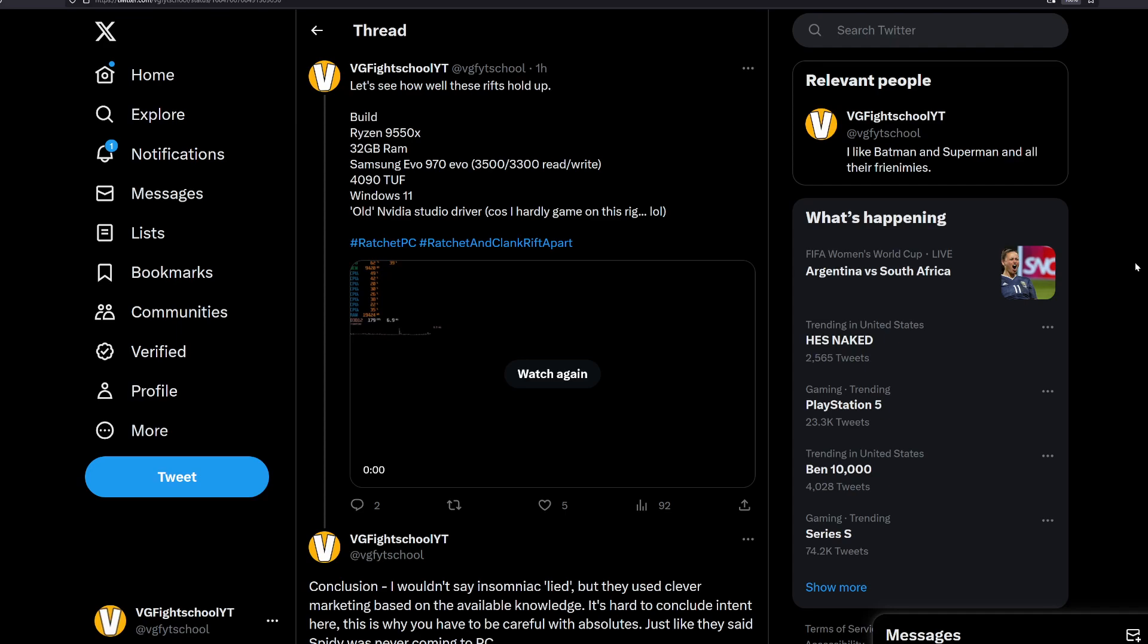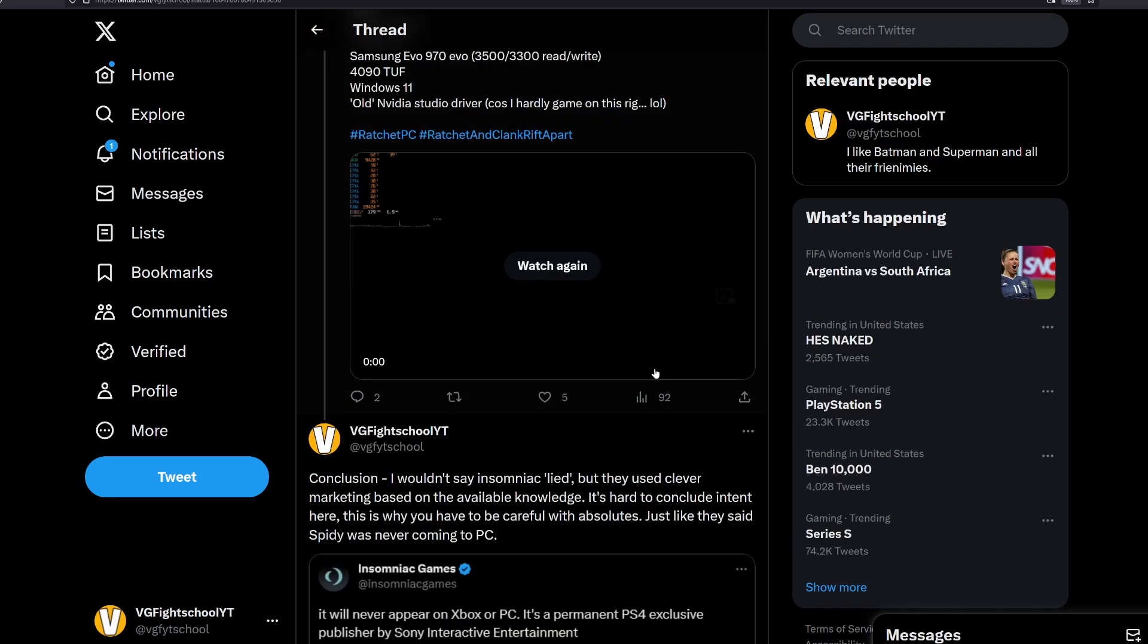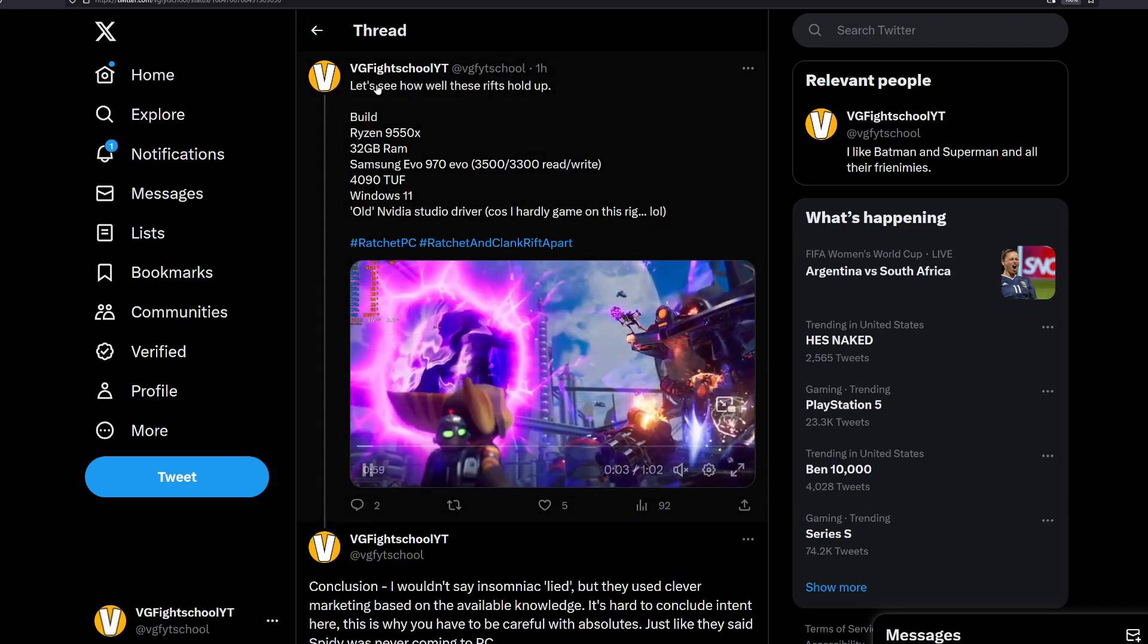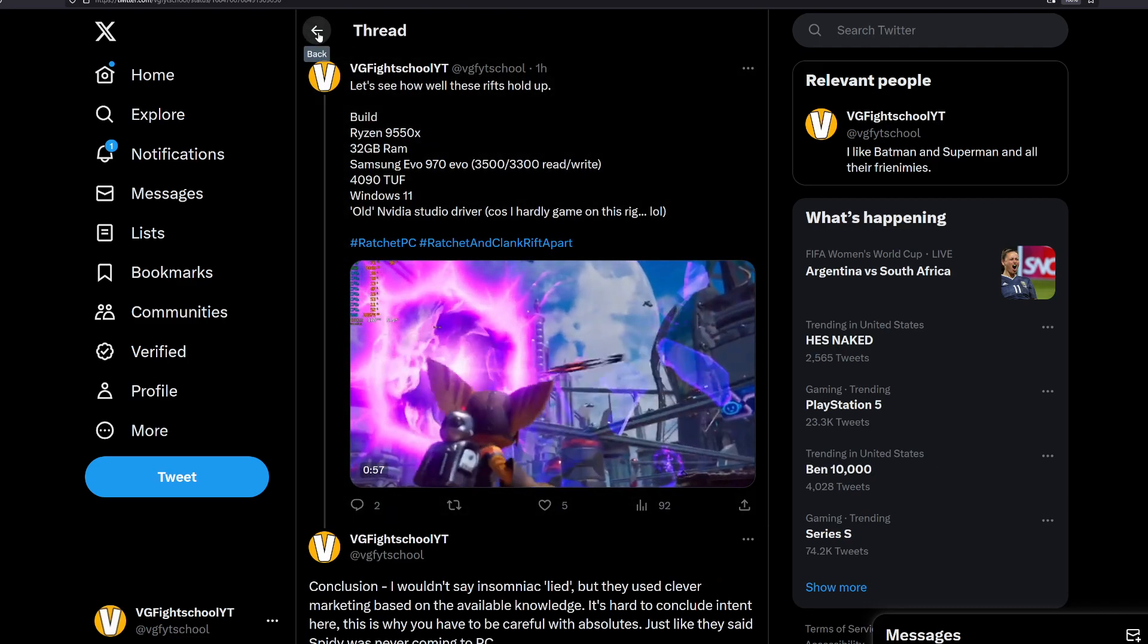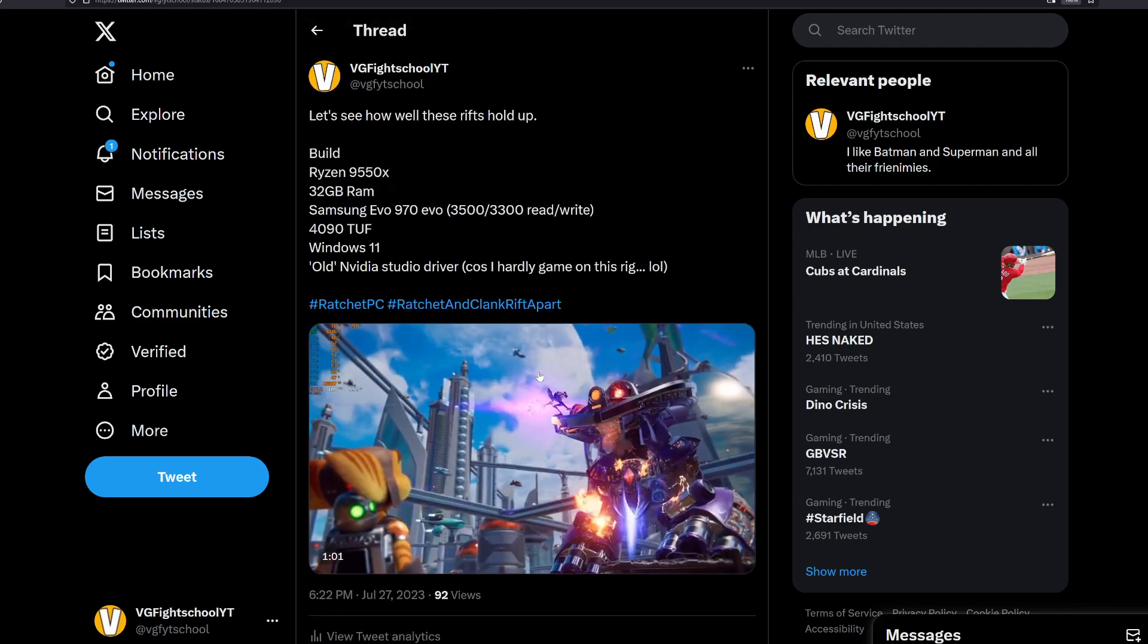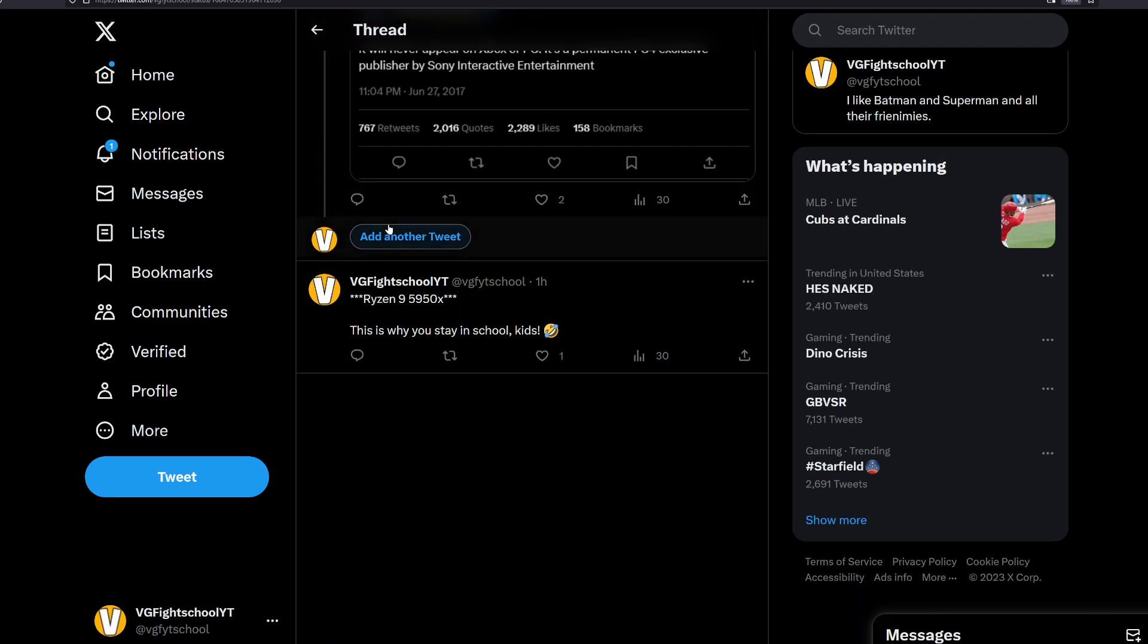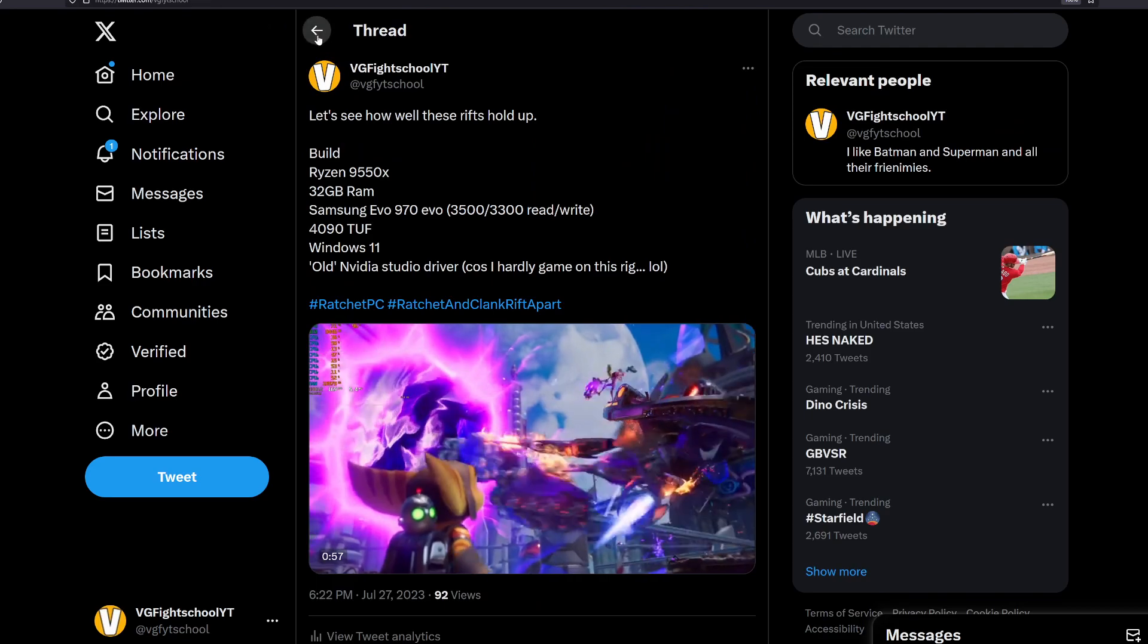But by and large, this has reduced my trust in, again, studios whenever they're marketing their games, because at the end of the day it seems like they're going to say what they see to be beneficial to selling their titles. It's not necessarily what is the exact fact in that regard.